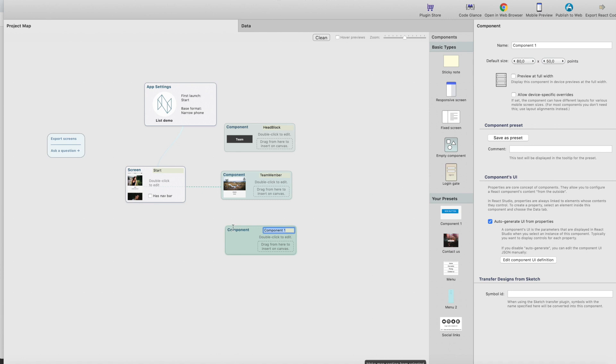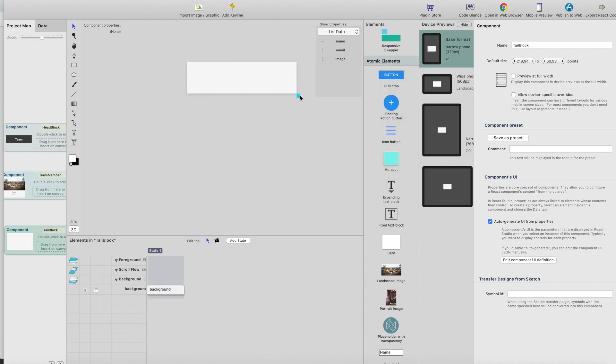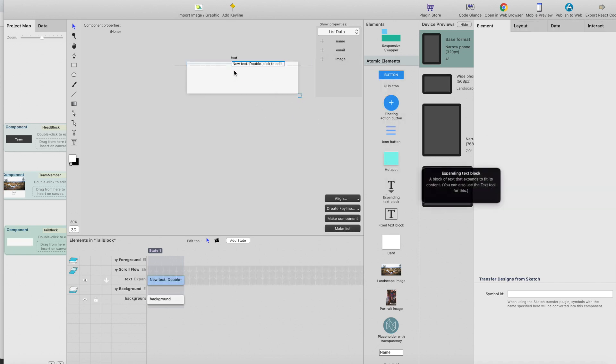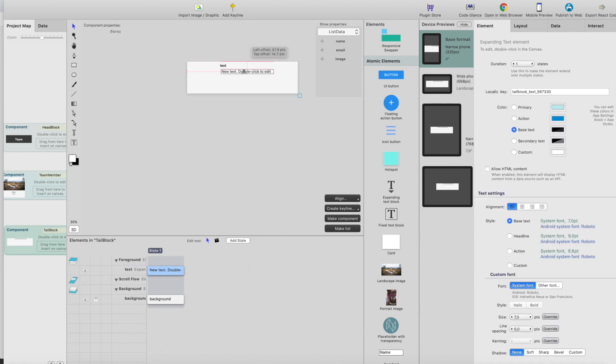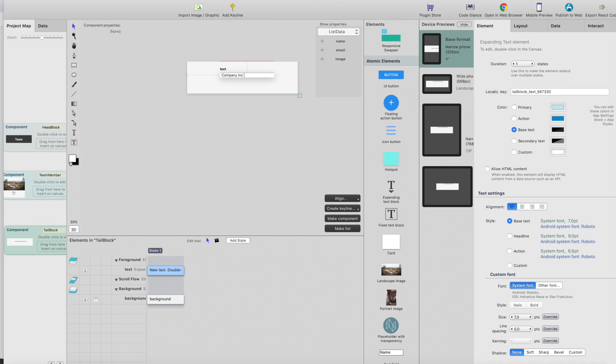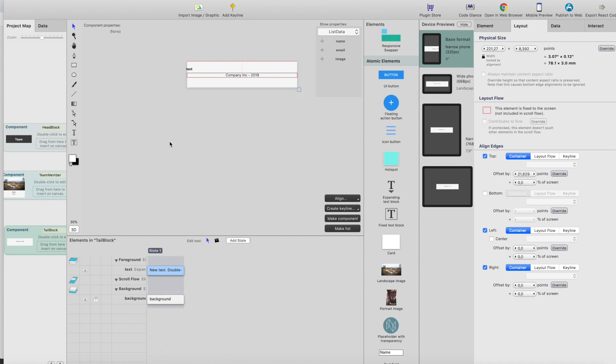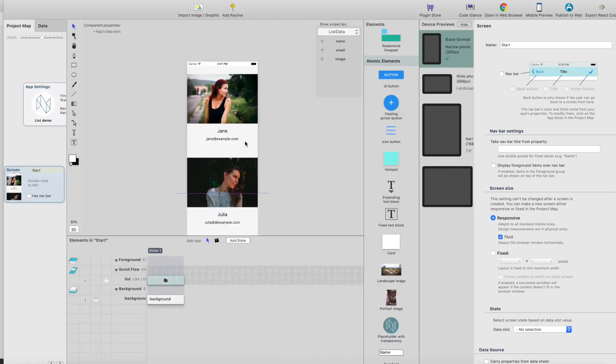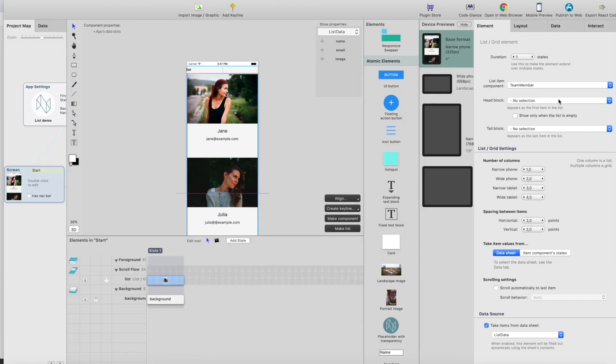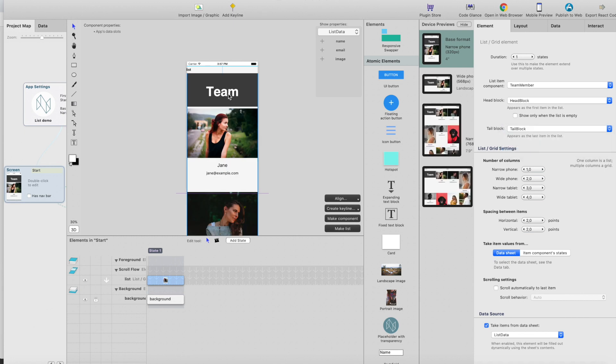This could be just a tail block showing... I'll add this to foreground group. This could be just for copyright or maybe just an address for the company. Okay, so now we have the head block and tail block. We just need to go to list element and select the head block and tail block like this.